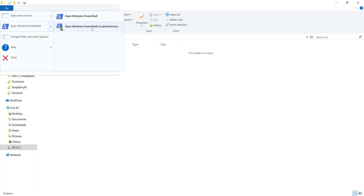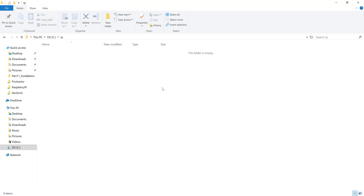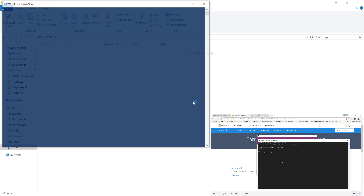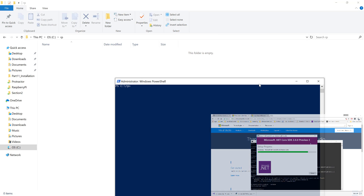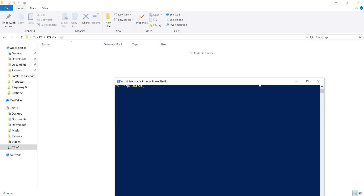I already demonstrated this on my machine a few days ago to run a Selenium automation test. If you want to see which version of .NET Core is running on your machine, you can just type `dotnet --version` and hit Enter. You can see it shows the version available — mine is 2.0 preview 2, build 006497.